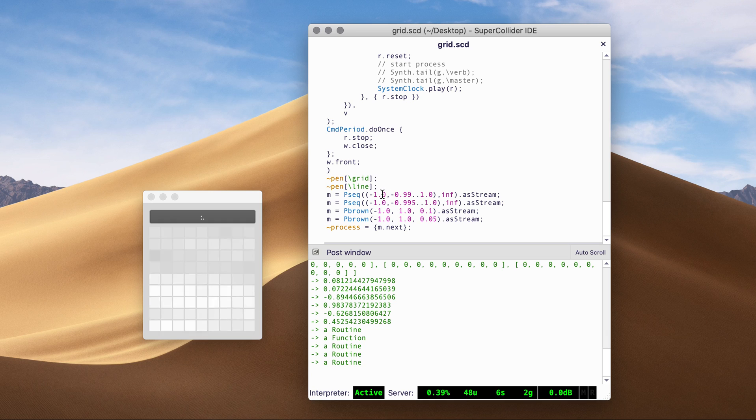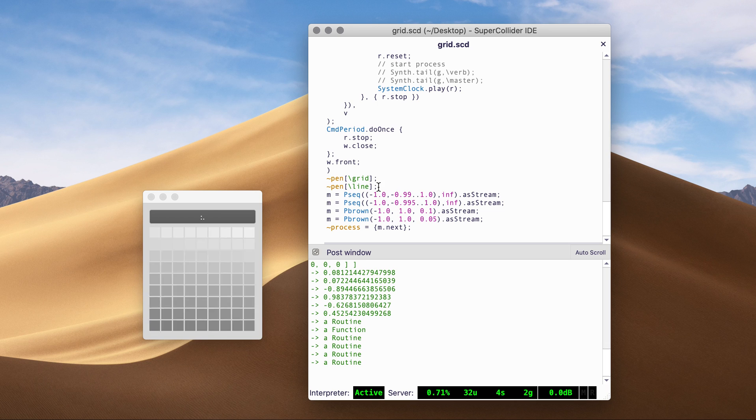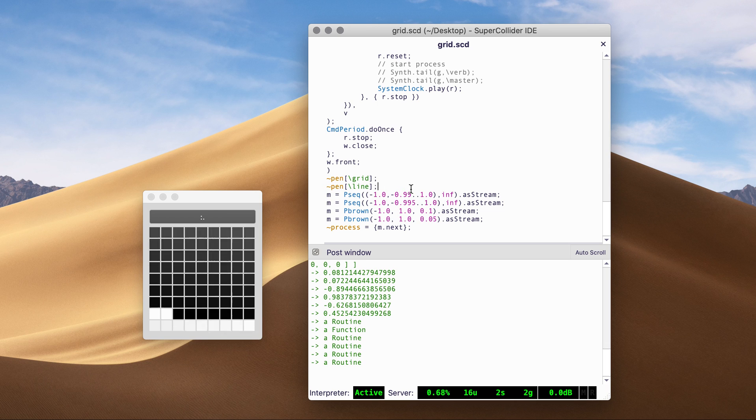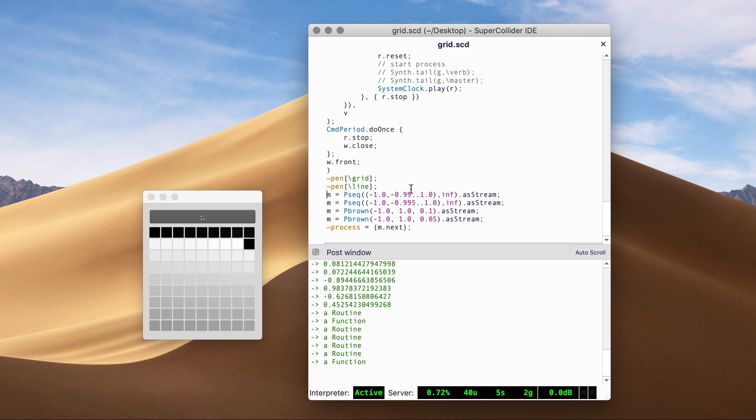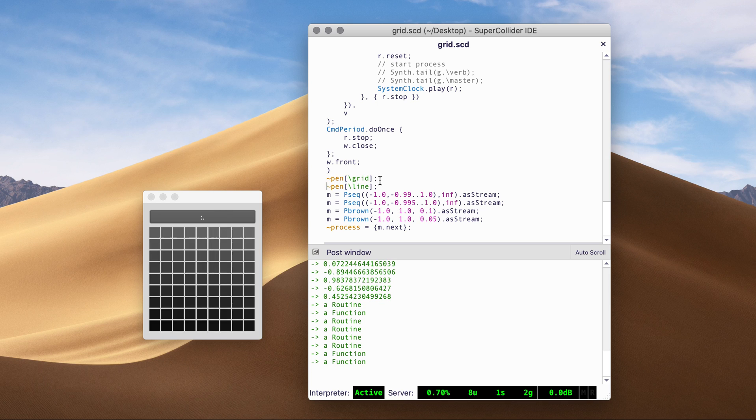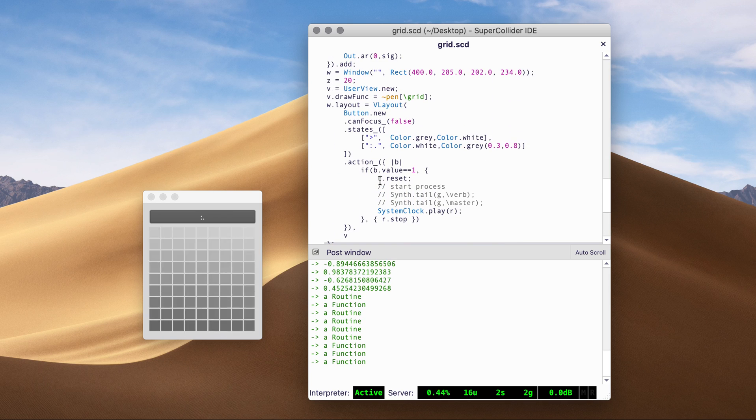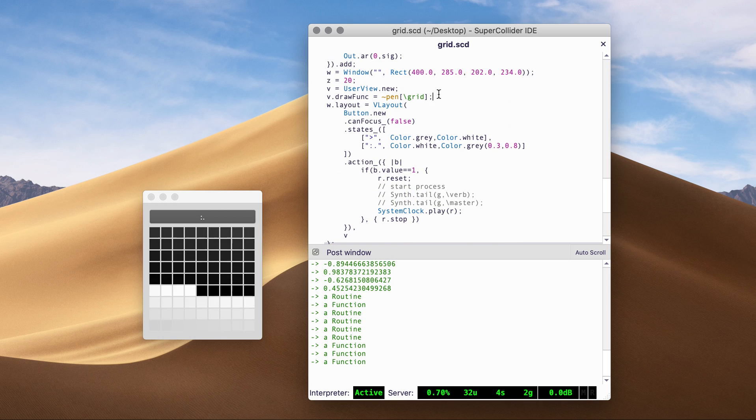And actually, if you want the other drawing function, we can switch also.